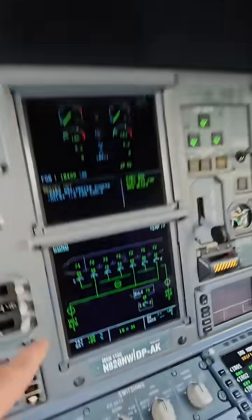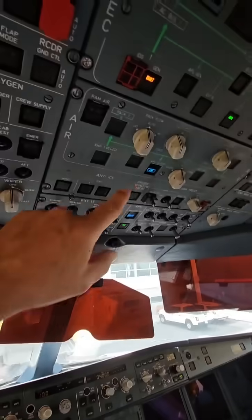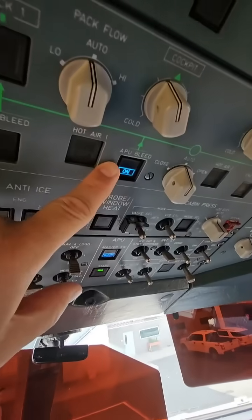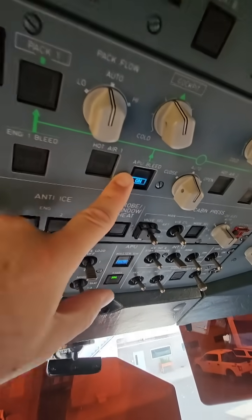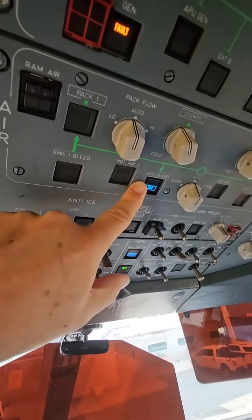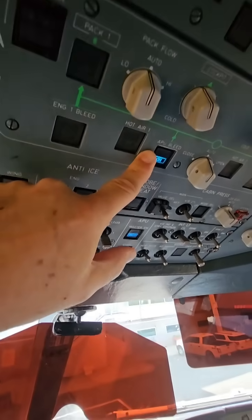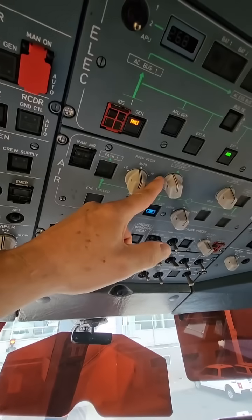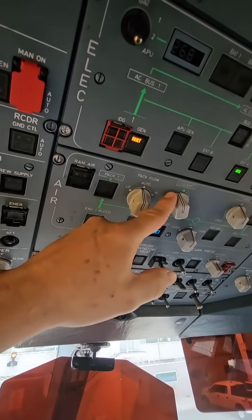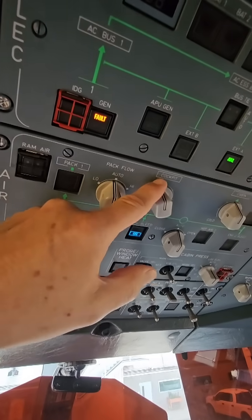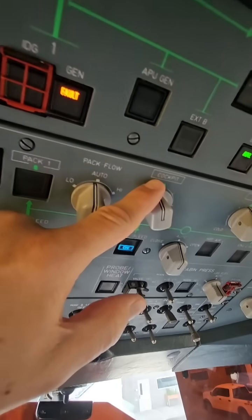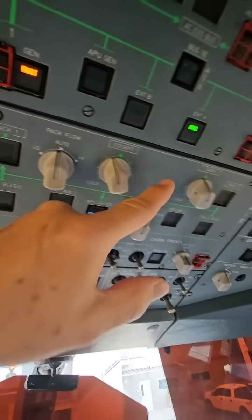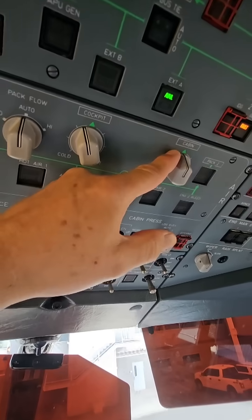Right now we have our APU running right there, and we've got our air conditioning on. We can control the temperature of the cockpit flight deck right here and of the cabin here.